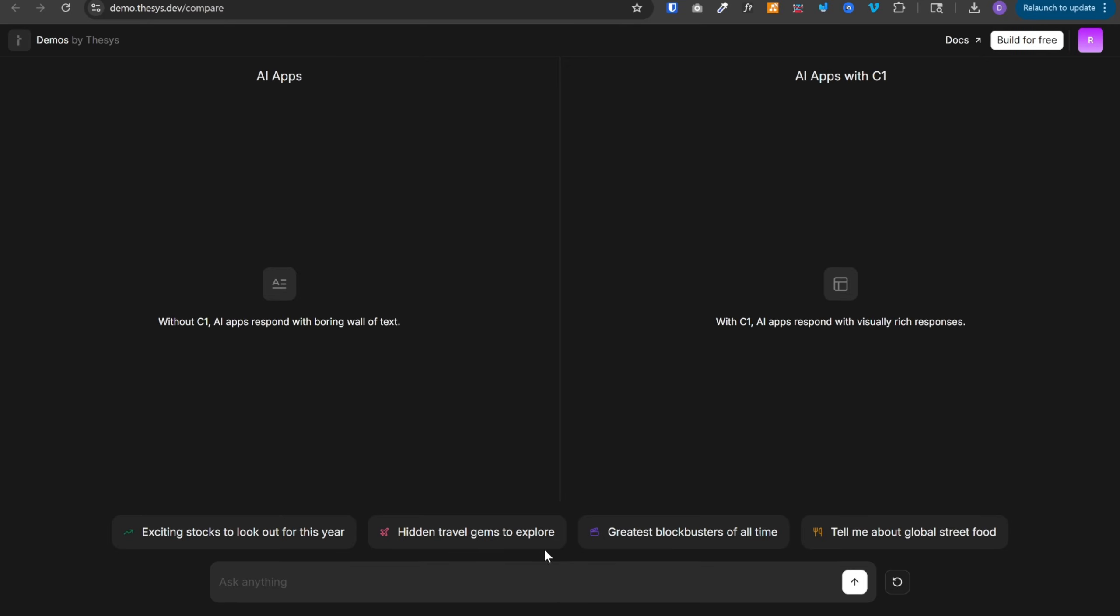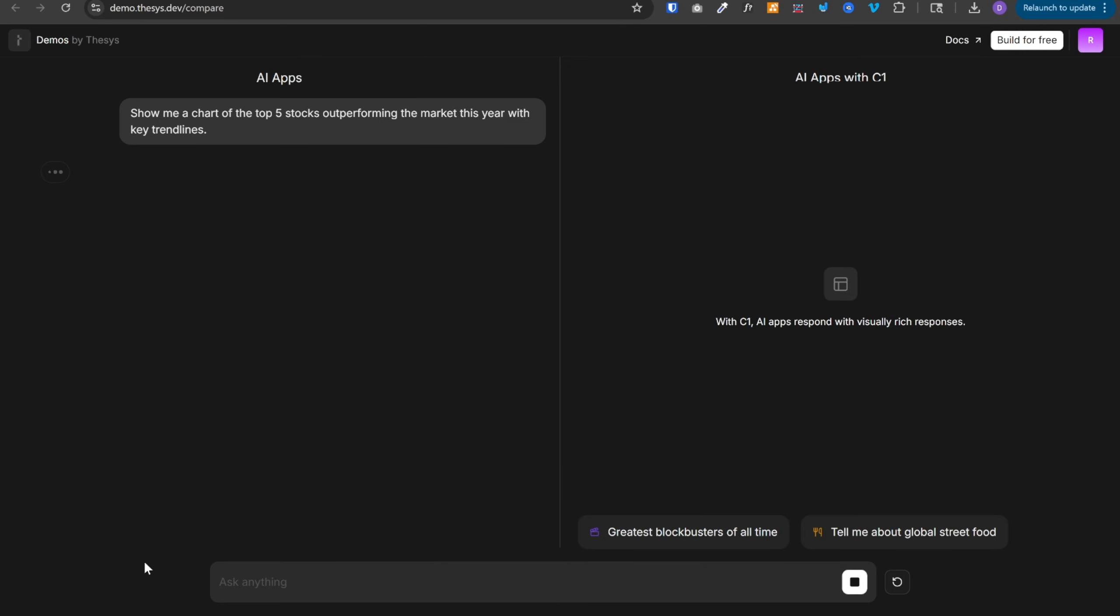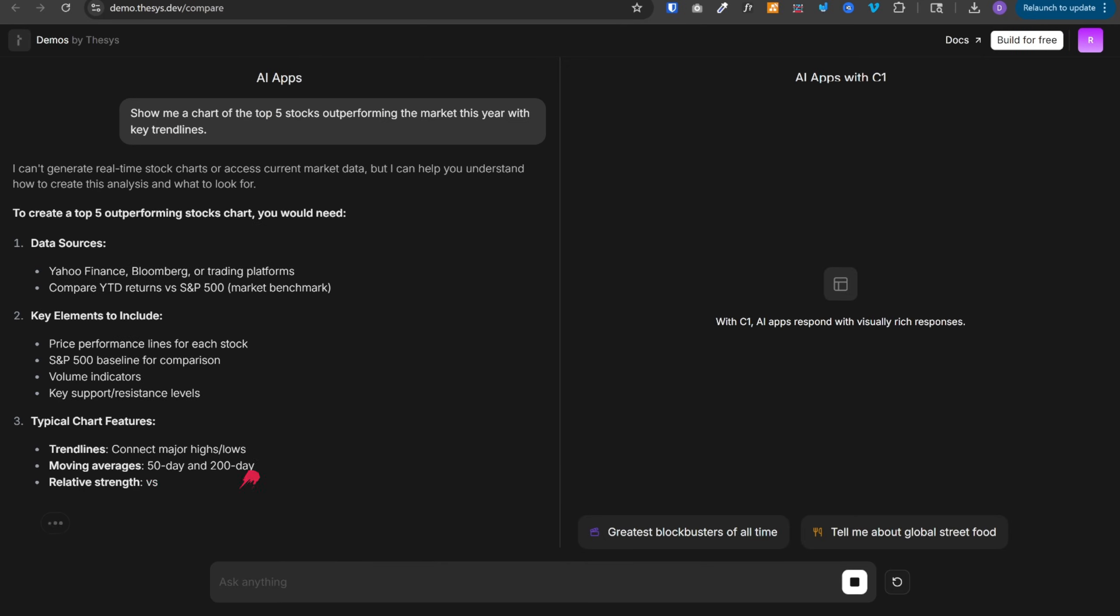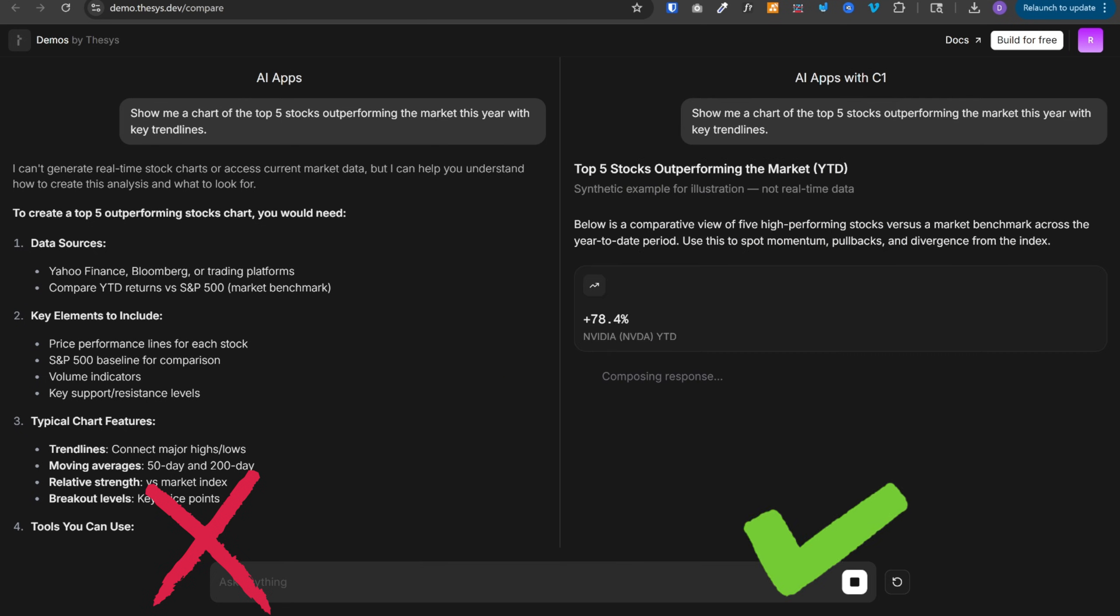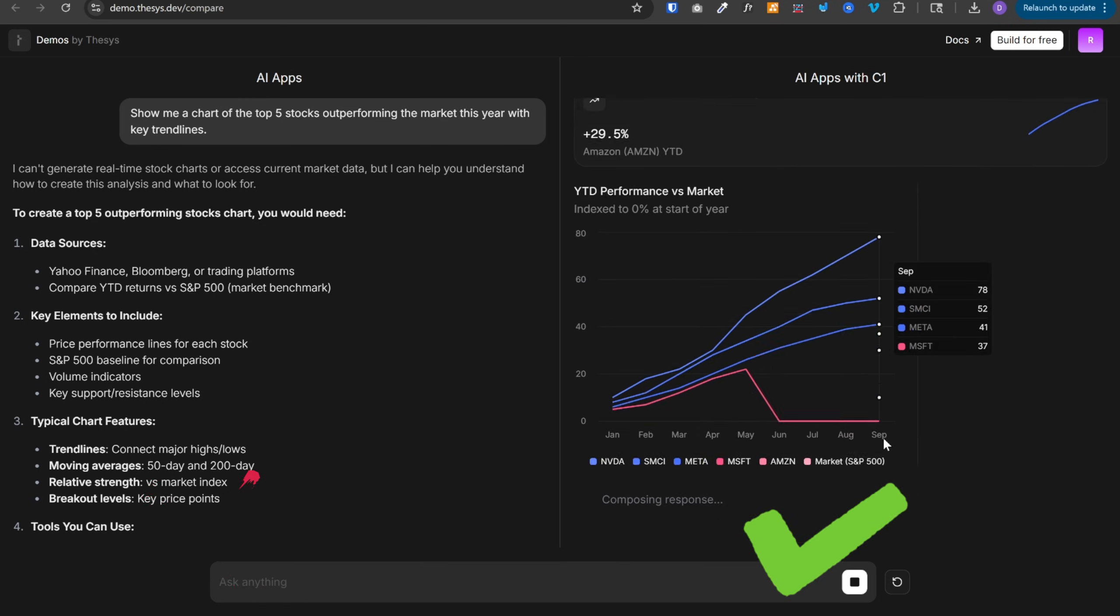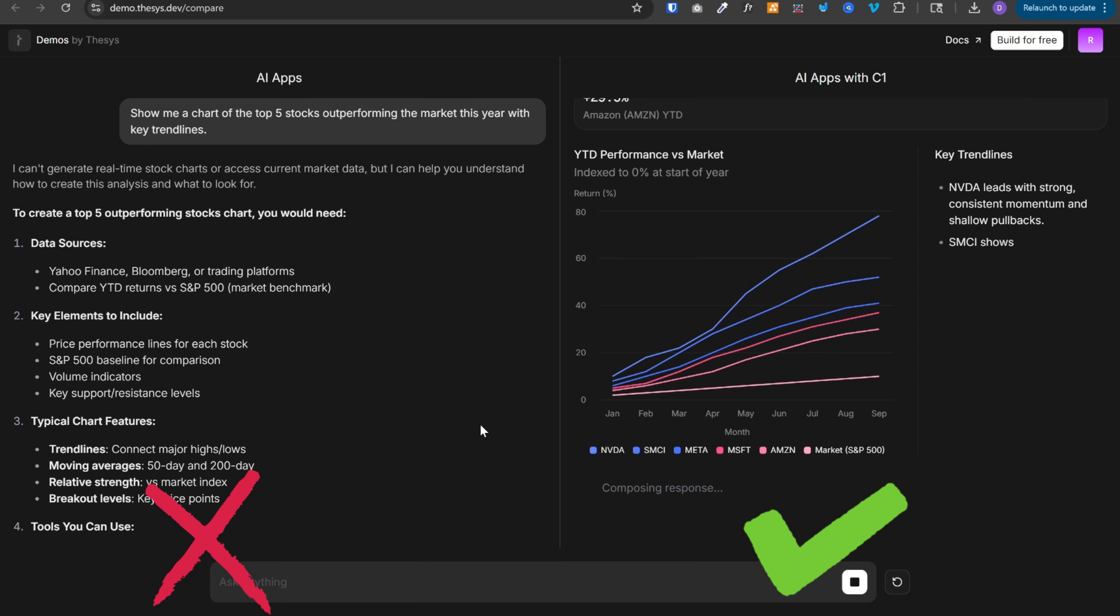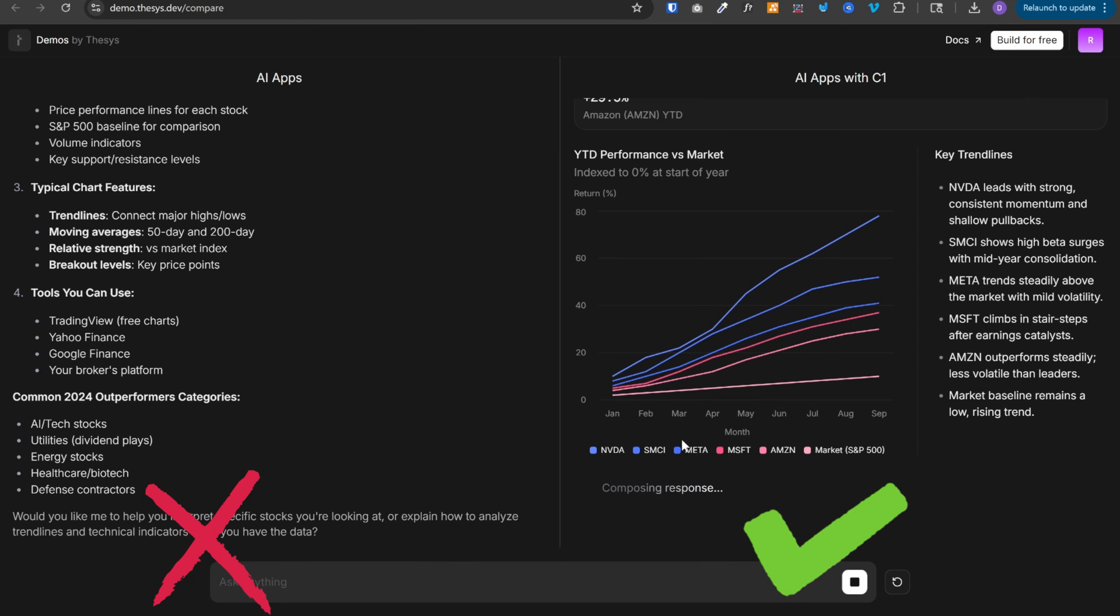You built an AI agent. It's smart, it works, but it looks like this when it should look like this. Most developers spend weeks coding custom interfaces. What if your AI just generated its own interface?